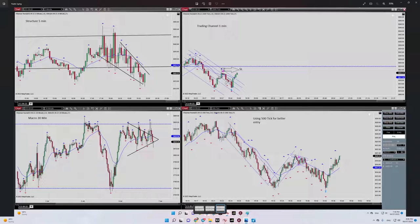Regarding algo number five, it's obvious that we had a very good risk-to-reward because I closed the trade here. Regarding the entry signal, after the break, I use a 500-tick chart for a better entry — here I can see the details more clearly.